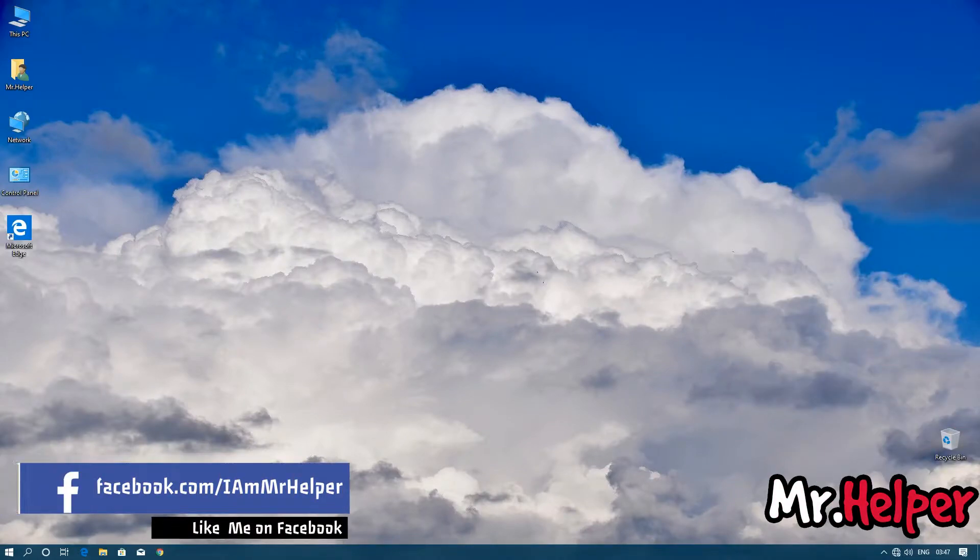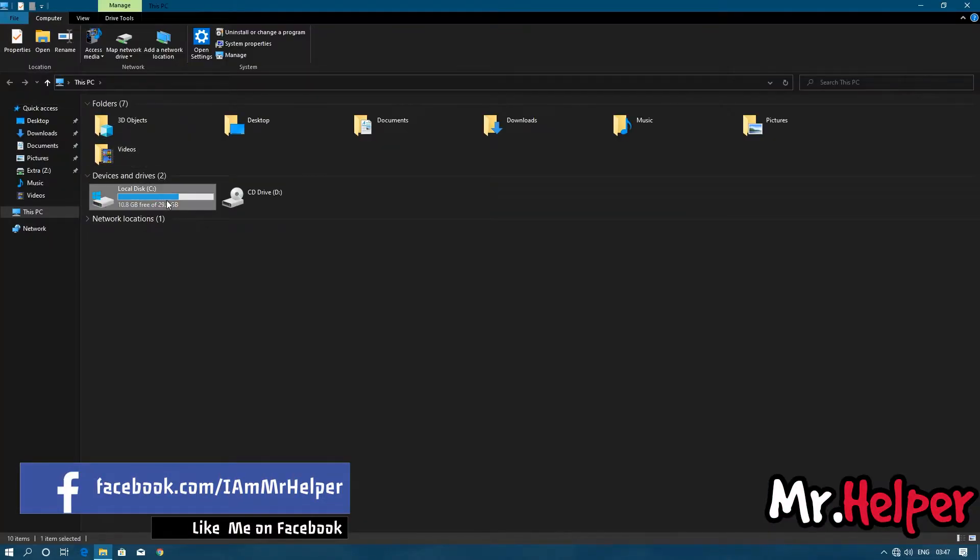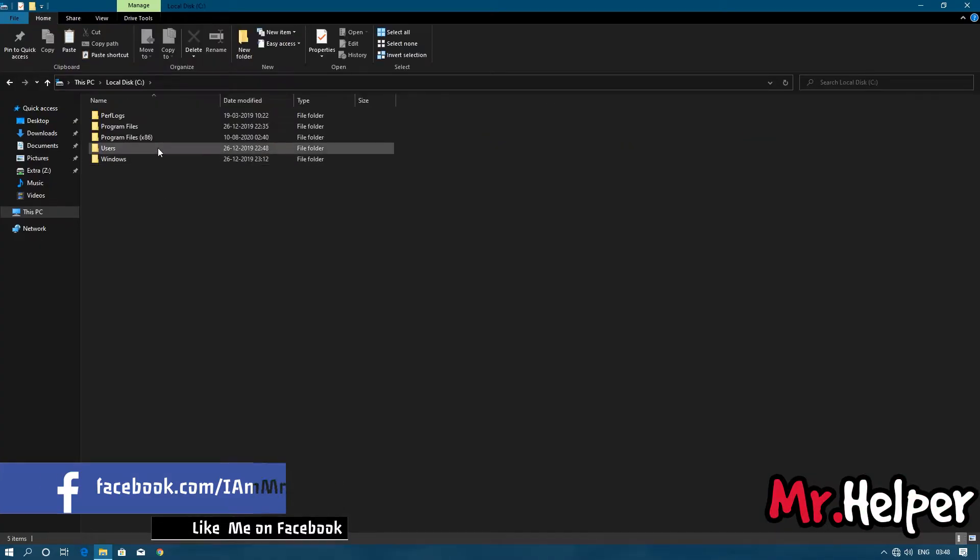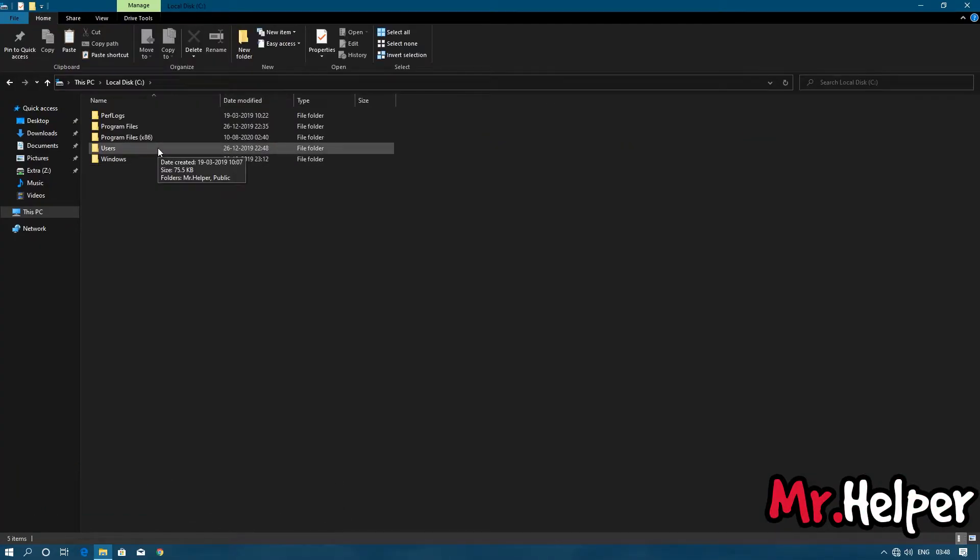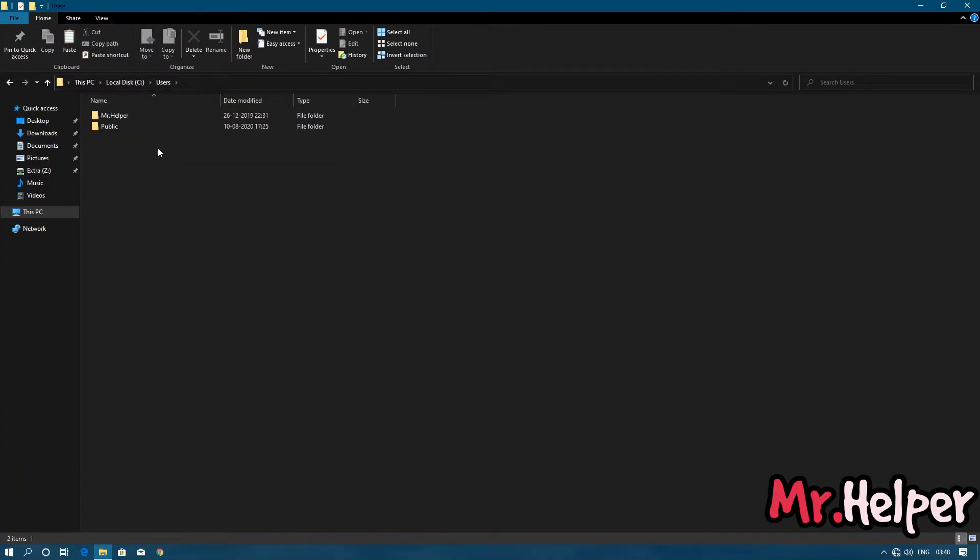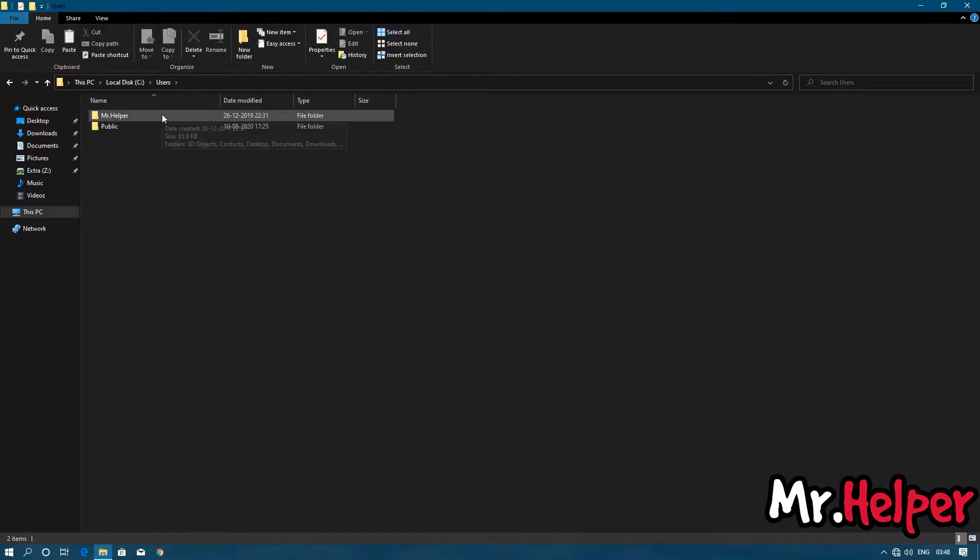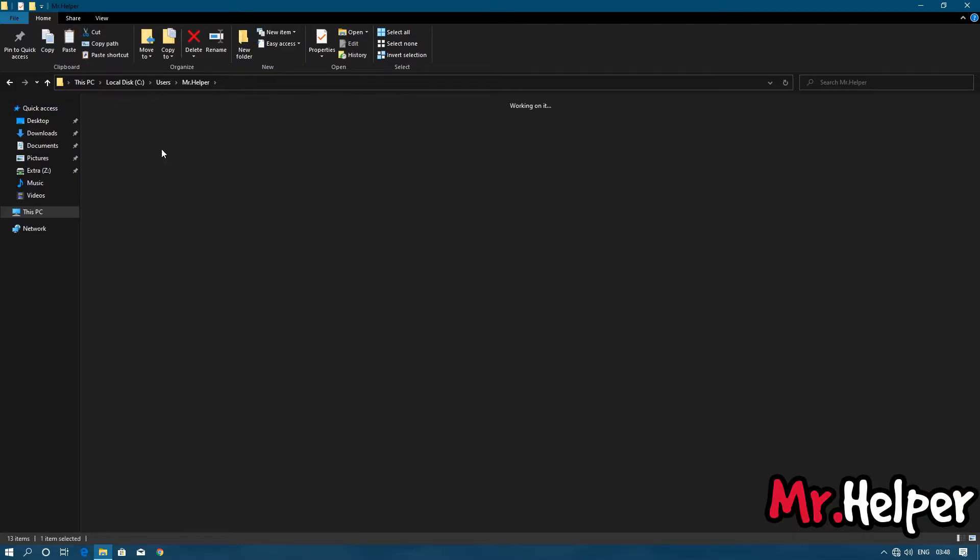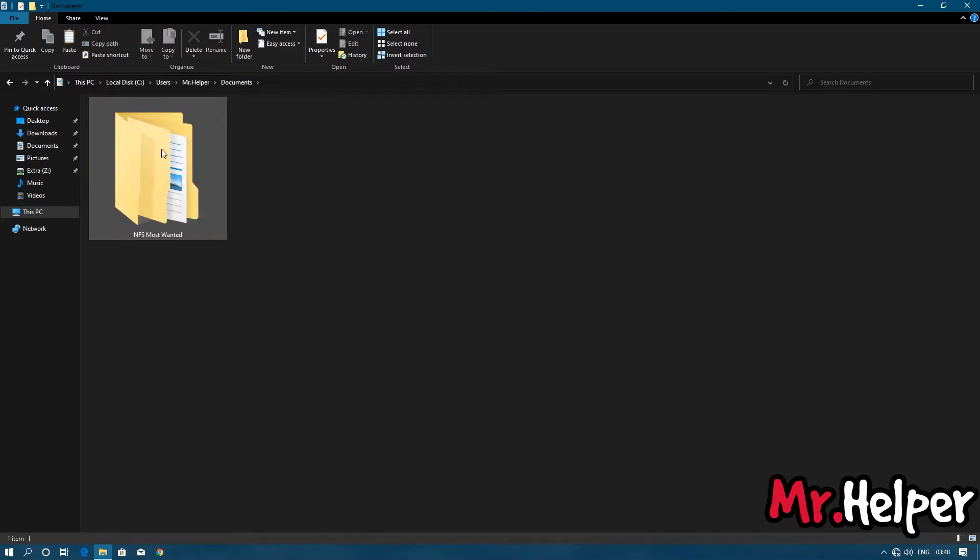Open This PC, open Local Disk C, open your Users folder, open your username folder, open Documents, and open the NFS Most Wanted folder.